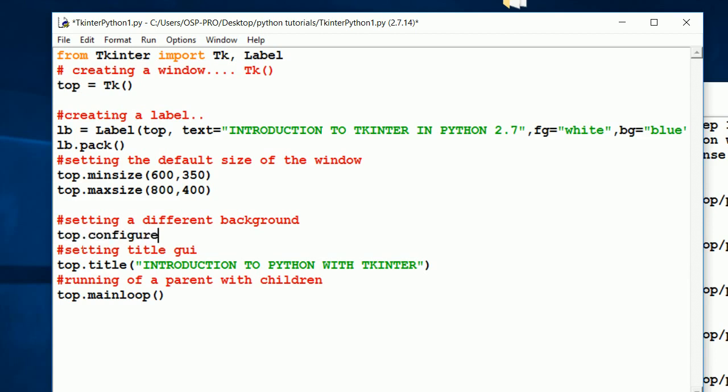Now this will enable us to configure the background in a simple way where we shall be giving the parameters. First of all, the background parameter, then set the color to your background or whatever you'd like to give.